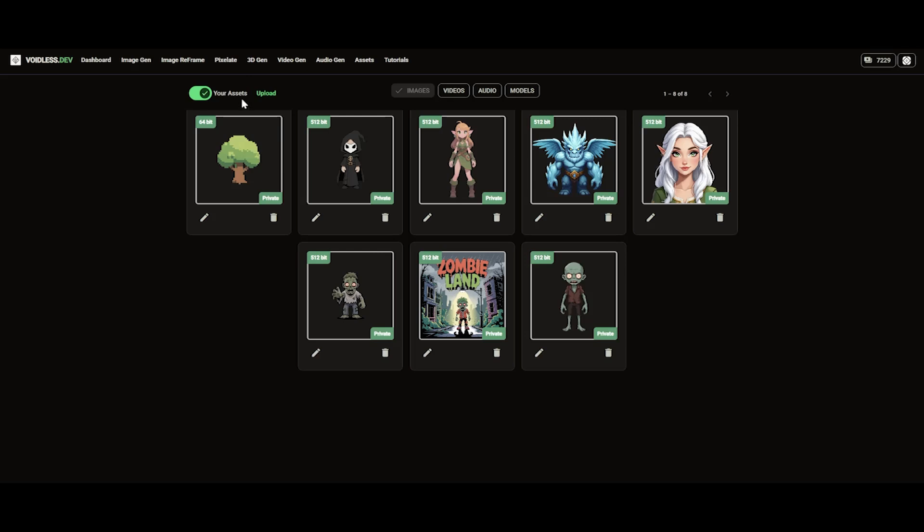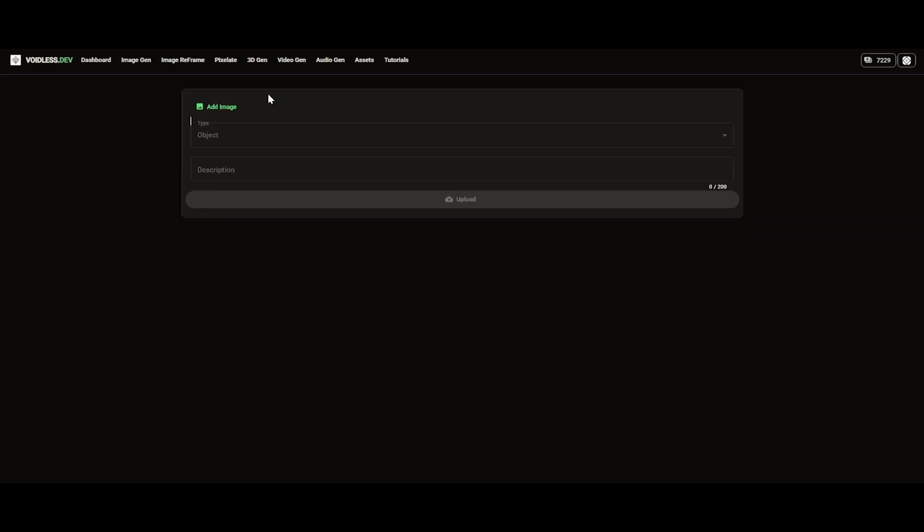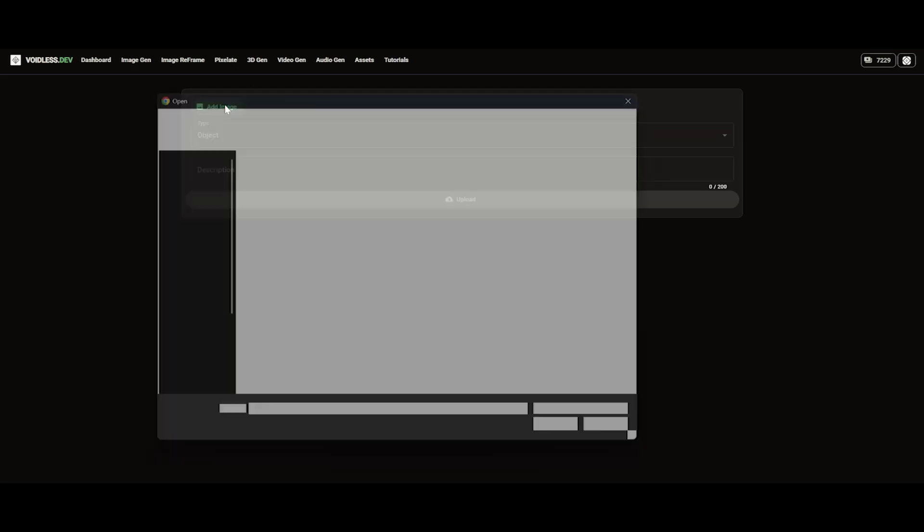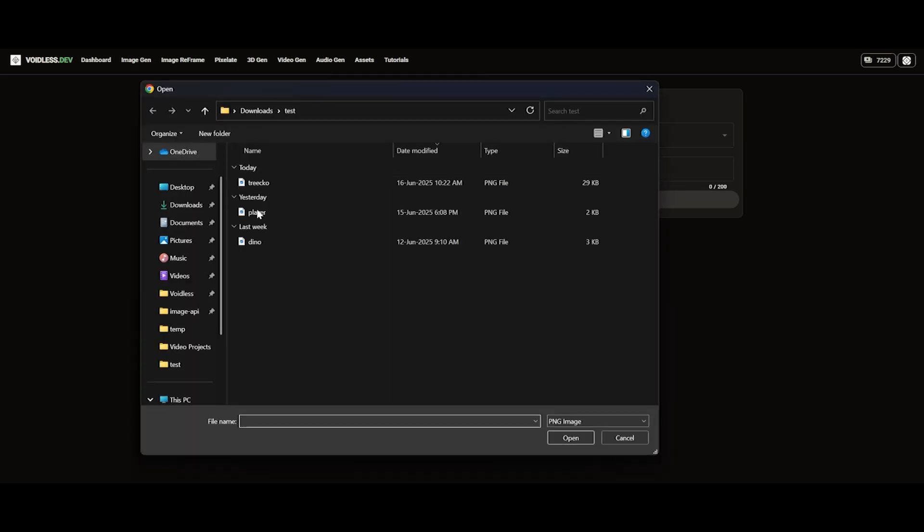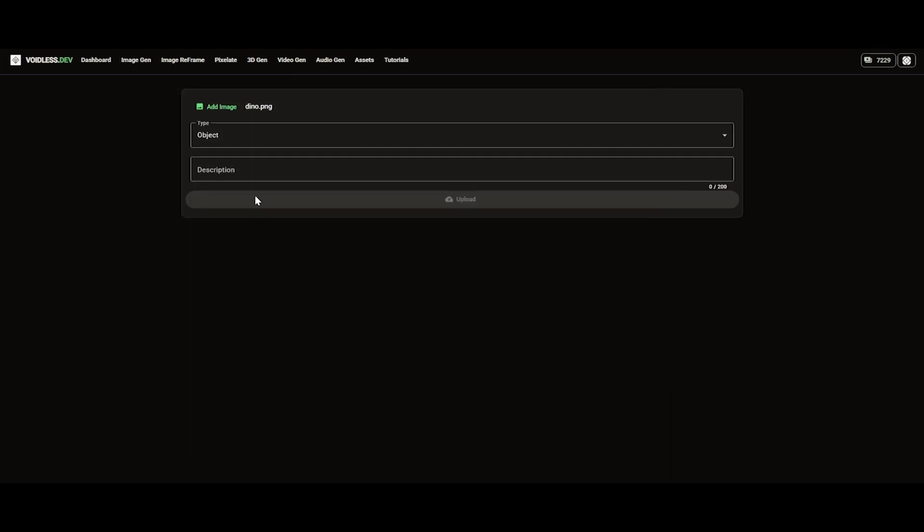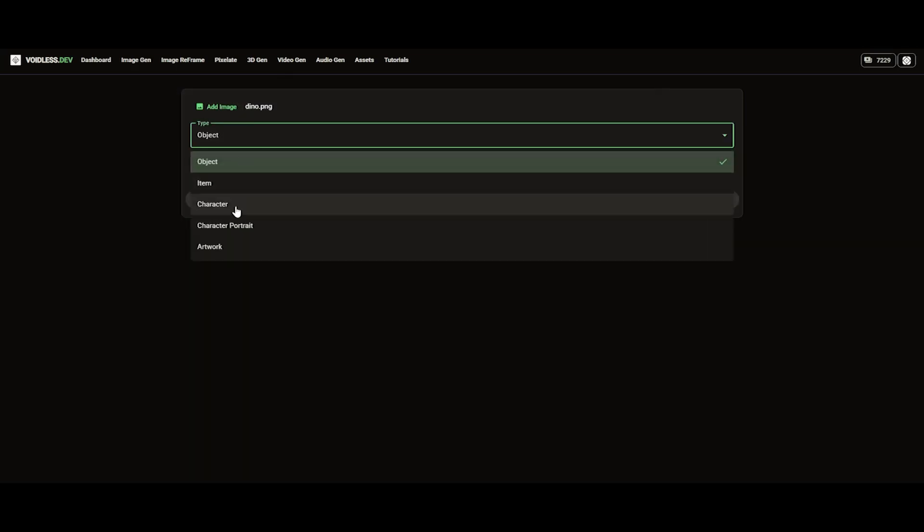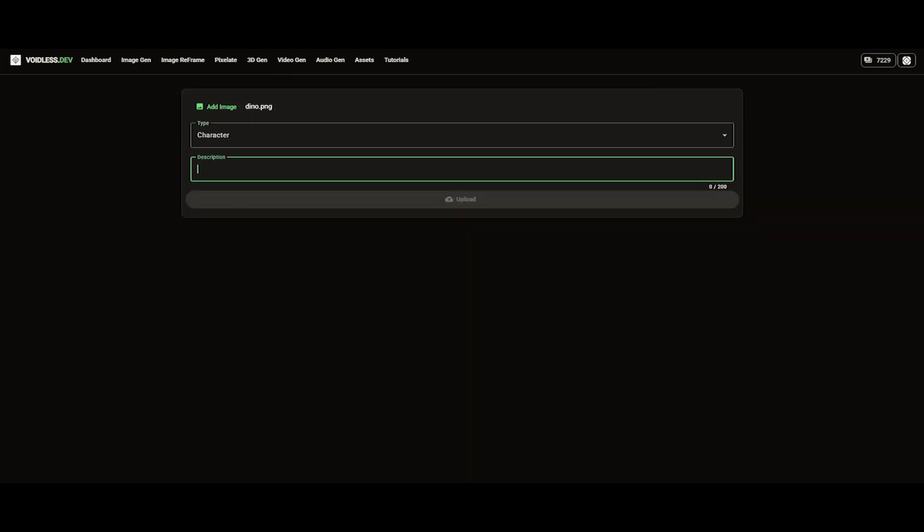First click on the upload button from the assets page. Now let's upload our image. Note that the image being uploaded should be either 64x64, 128x128, or 512x512. Let's try a 64x64 pixel art sprite first.